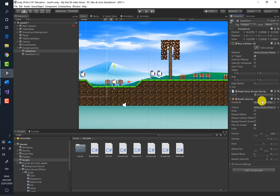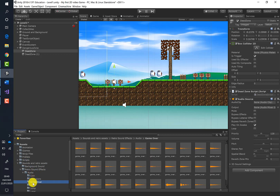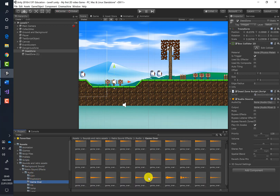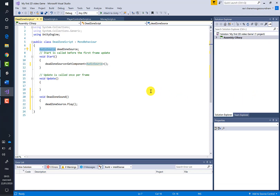Add the Audio Source component, then for the Audio Clip, go to the sound and retro assets and choose a file from the audio folder. One file seems too noisy, so let's select a more appropriate one and assign it.